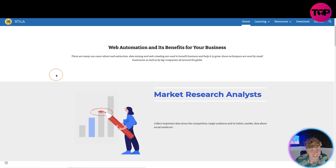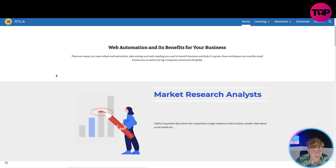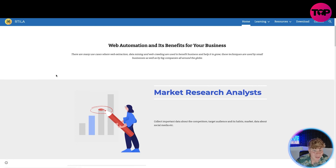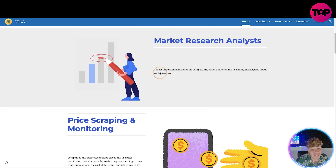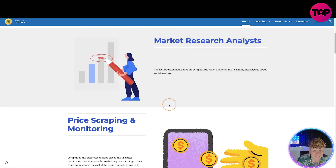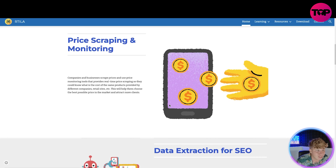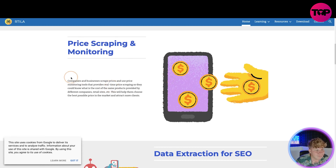It's automatic. There are many use cases where web extraction, data mining, and web crawling are used to benefit businesses and help them grow. These techniques are used by small businesses as well as big companies around the globe. It's got market research analysis — collecting important data about competitors, target audience and its habits, market data, and social media.